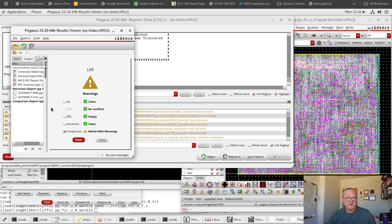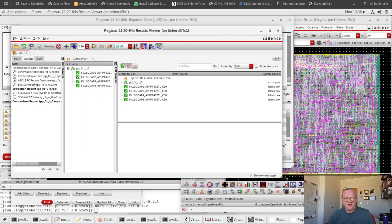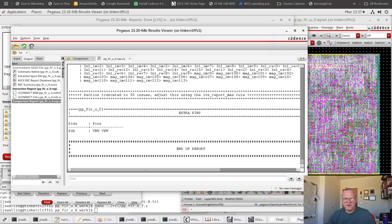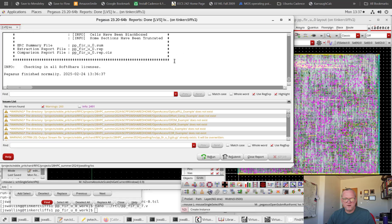Pegasus finished, and it tells us that the comparison matched with warnings. Let's go ahead and open this up and see what those warnings are. In this case, it's just telling us that the top cell has extra pins. Looking at the comparison report, if we scroll down to the bottom, we'll see that it's just finding pins labeled BNW and BPW — these are the N-well and P-well voltages. They are connected; this is just a warning saying it found them and doesn't think they're connected, but they certainly are connected since they're connected in every cell. So I'll go ahead and ignore that particular warning.